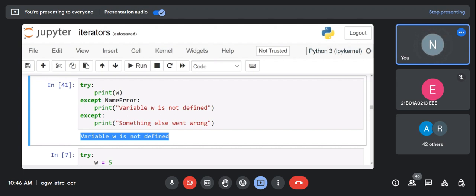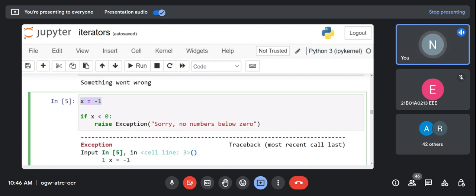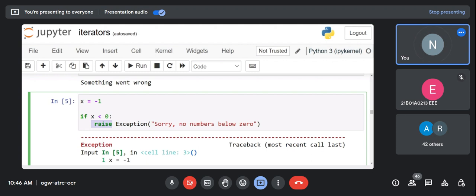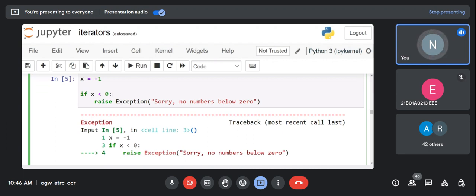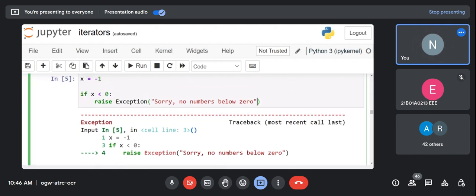Now the 'raise' keyword. When x equals -1 and we write 'if x < 0: raise Exception("sorry, no numbers below zero")', we raise a custom exception. We already used 'raise StopIteration' in the iterators session. Here we're raising a customized exception message from our own side.